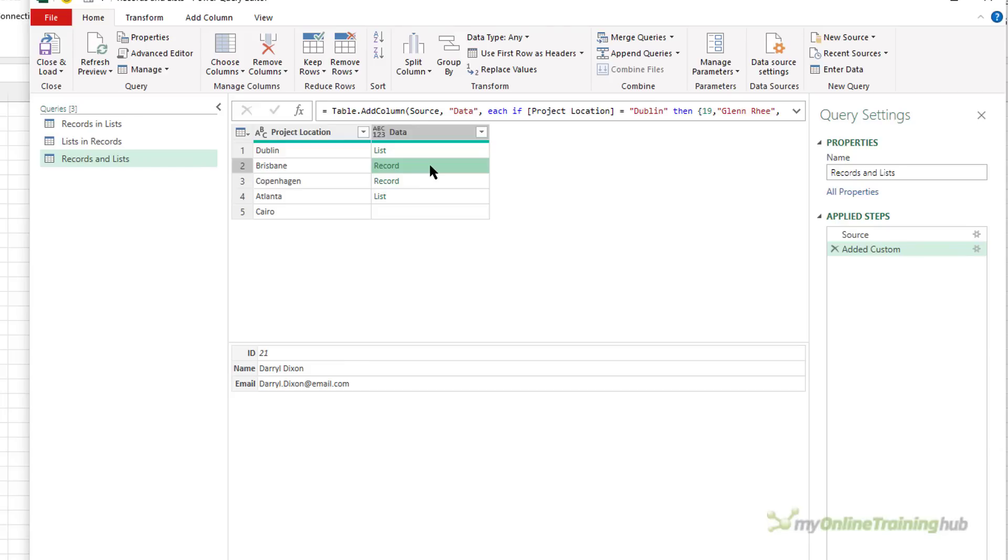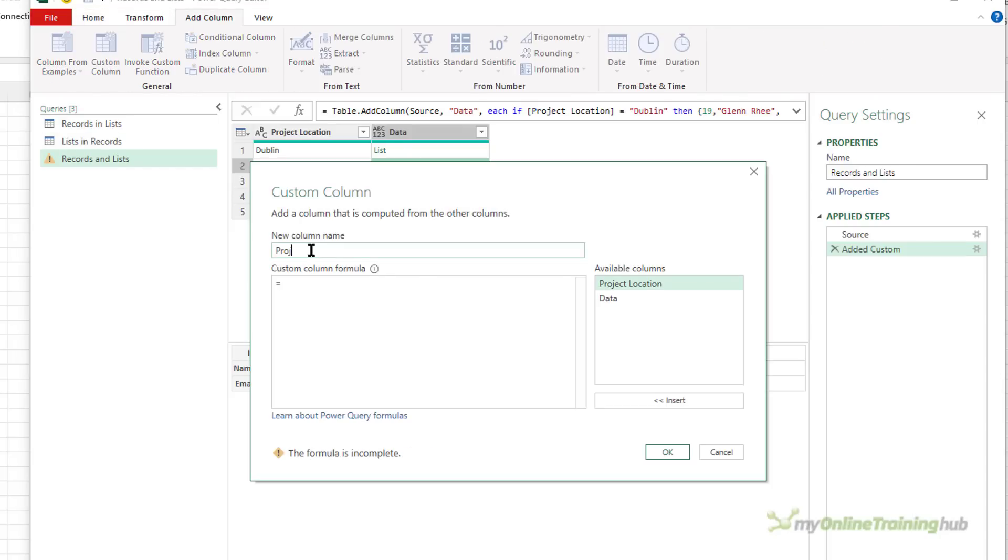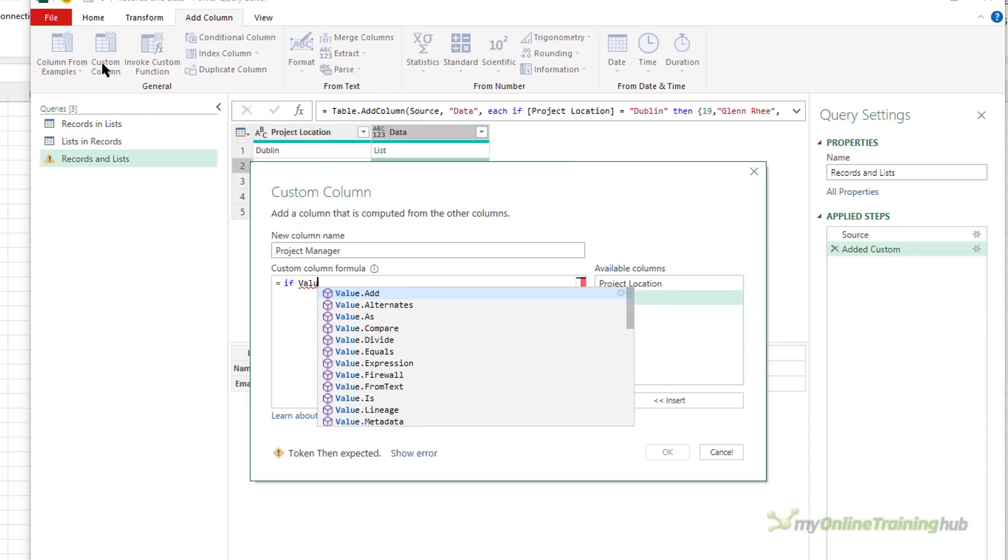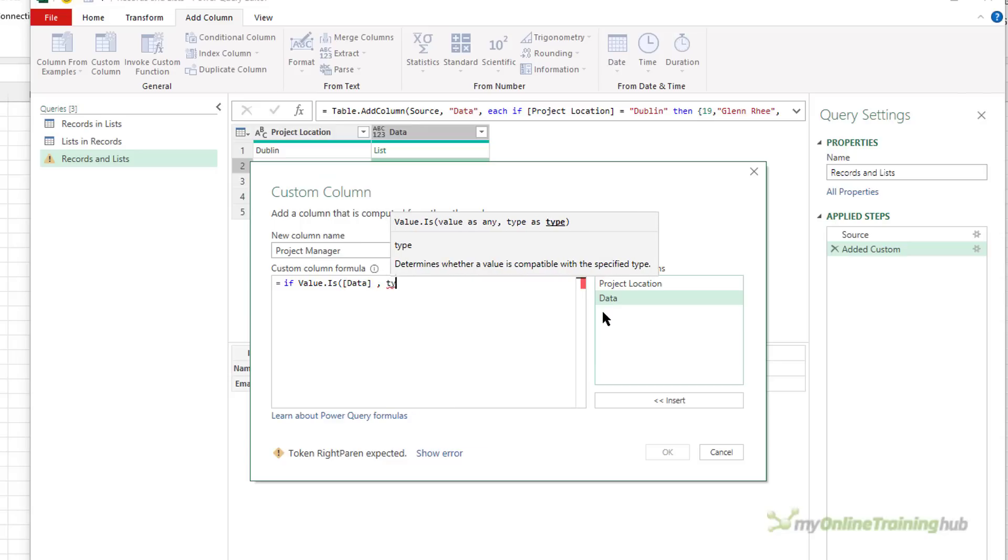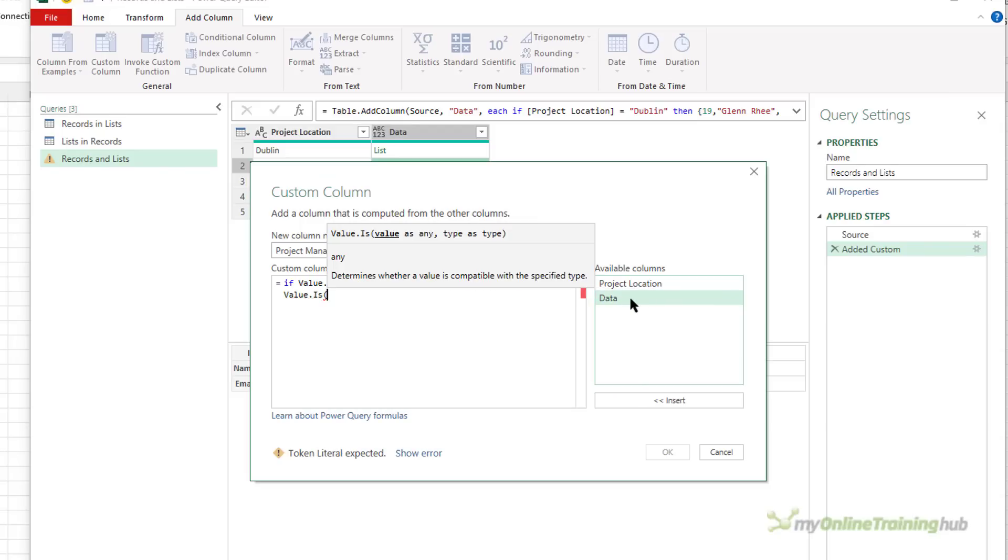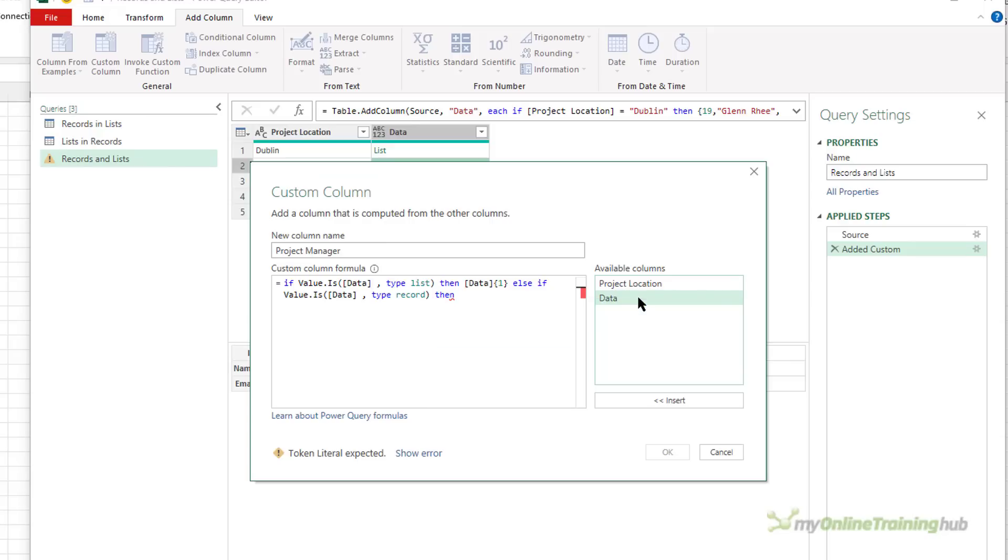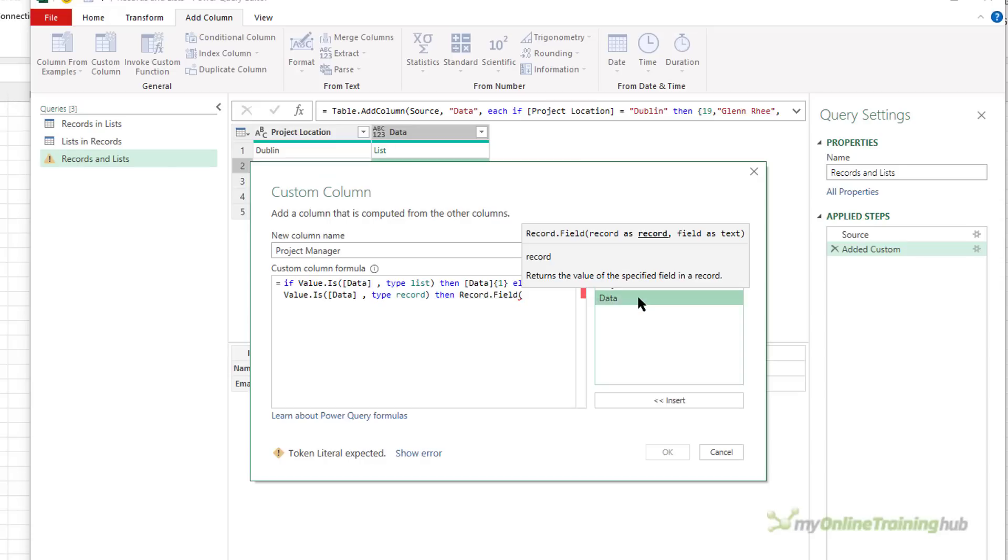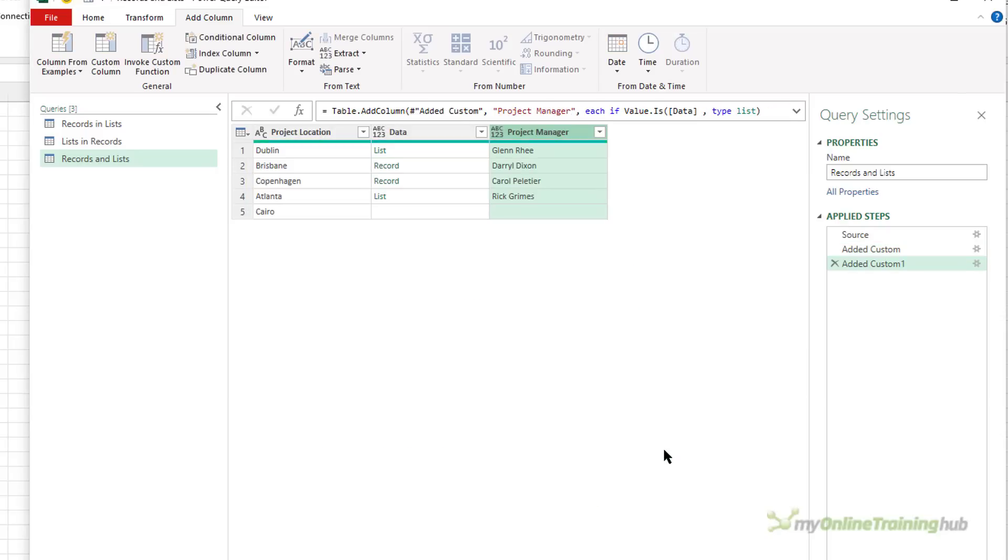Let's create a new column, and I'll show you how it works. Call it project manager. If value.is, and the value we're checking is from the data column, and I want to check if it's type list, then grab the data from the list that's at index one. Else, and then we can check for a record value. Else if, and then we use value.is again, else if the value in the data field is of type record, then get the data from the name field in that record. And we need to use record.field to do that from the name field. Else, just give me a blank.